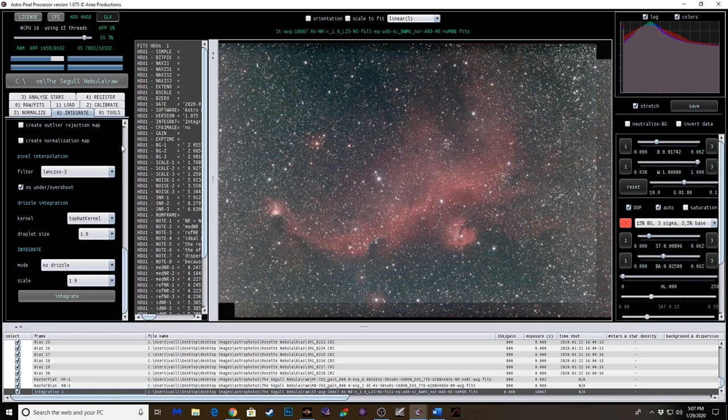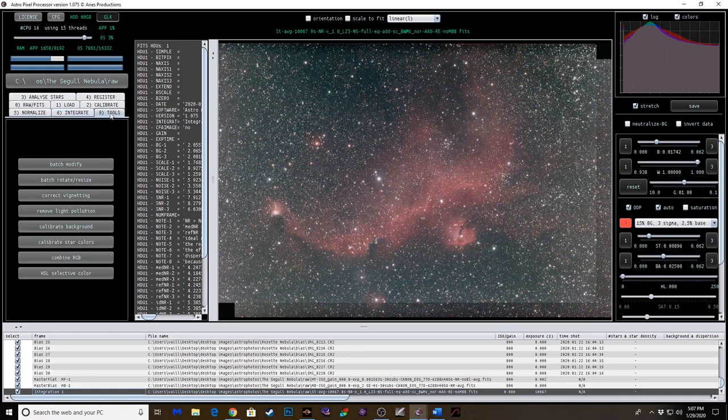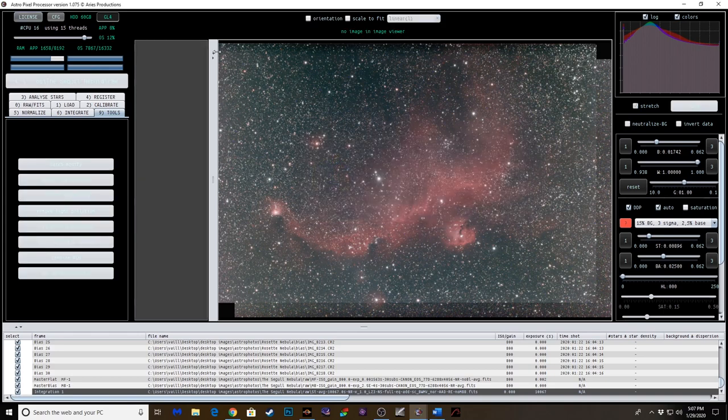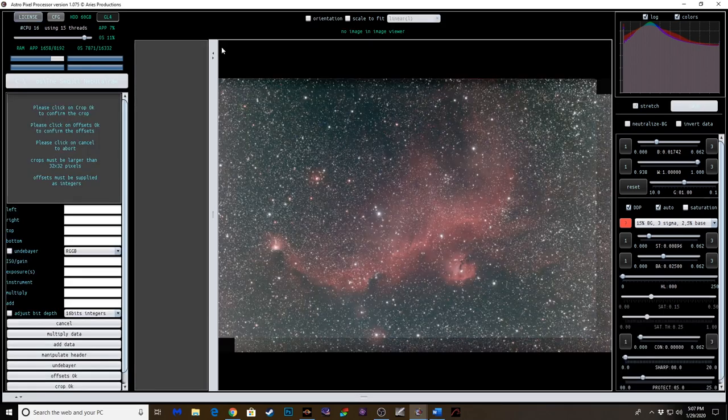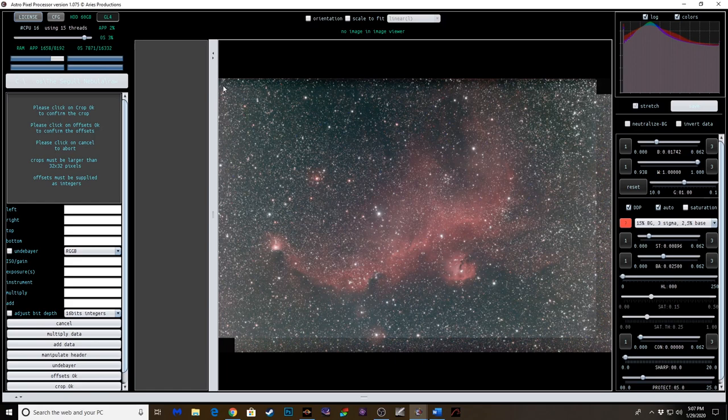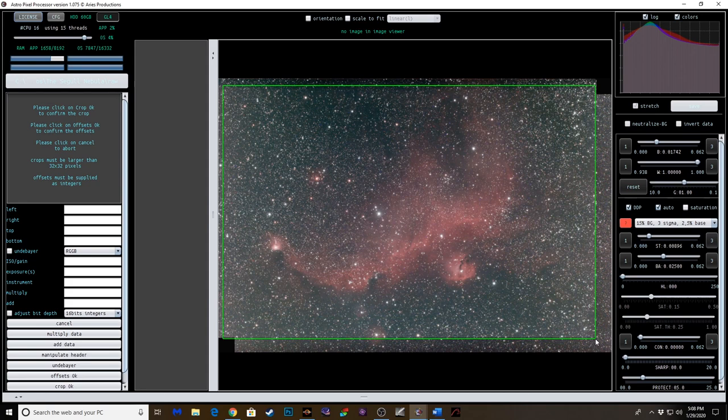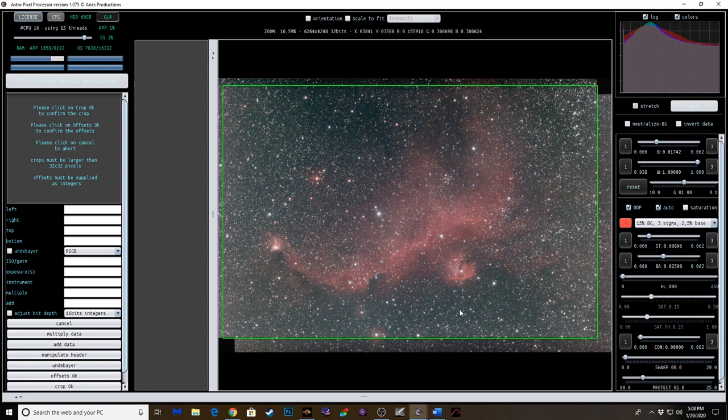So now what you want to do is go to your tools tab, batch modify, and this is just cropping it to your liking. So yep, we want to modify that current image. We're going to draw a square, rectangle, what have you. I think that's probably going to be about good.